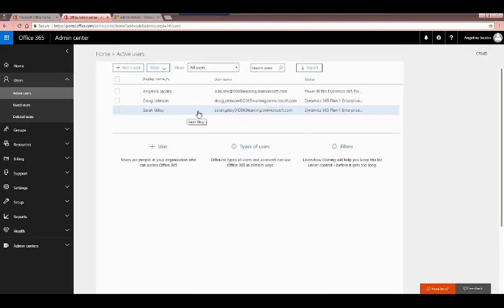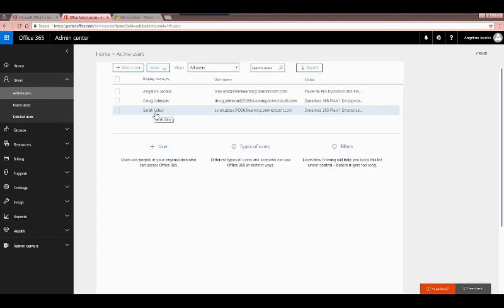Now that I've added a new user and assigned a license, there's still one more step to remember. When they sign into the CRM platform, you'll also have to go into the actual Dynamics 365 environment and give them a security role that defines what they can access. Right now if Sarah signed in, she'd be able to log in but she'd be met with a screen saying no security role has been assigned — contact your system administrator.